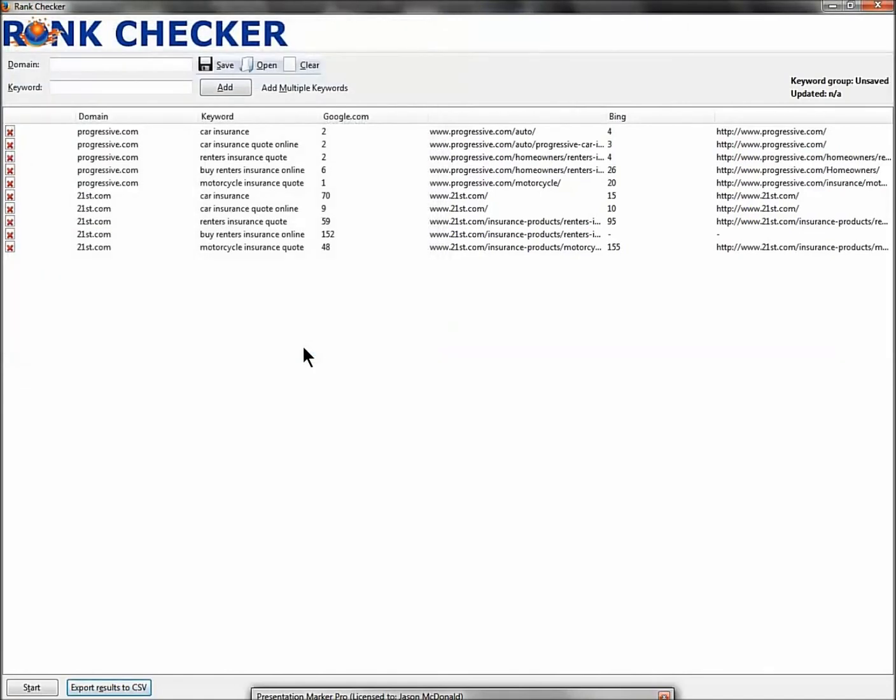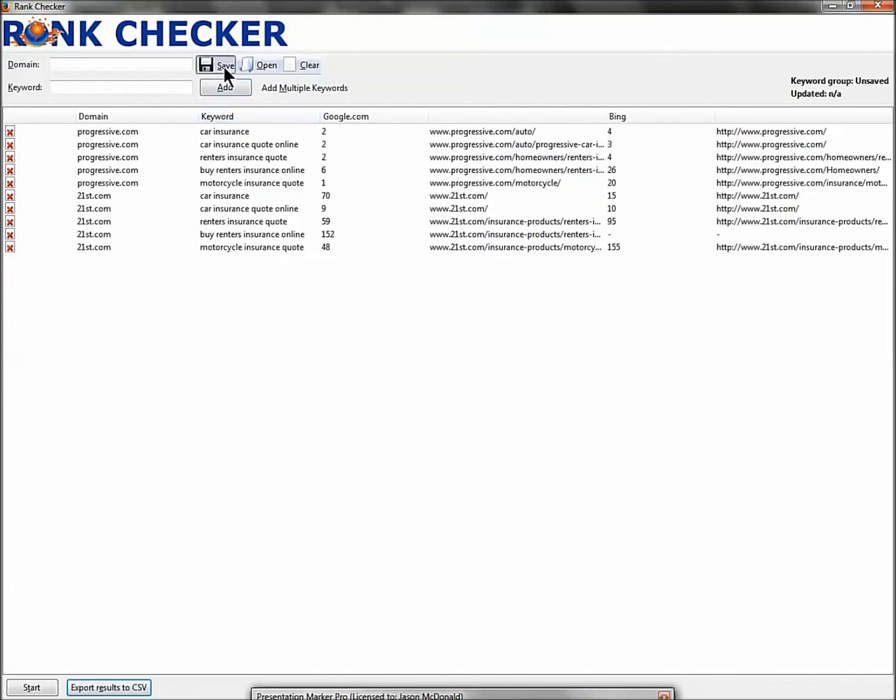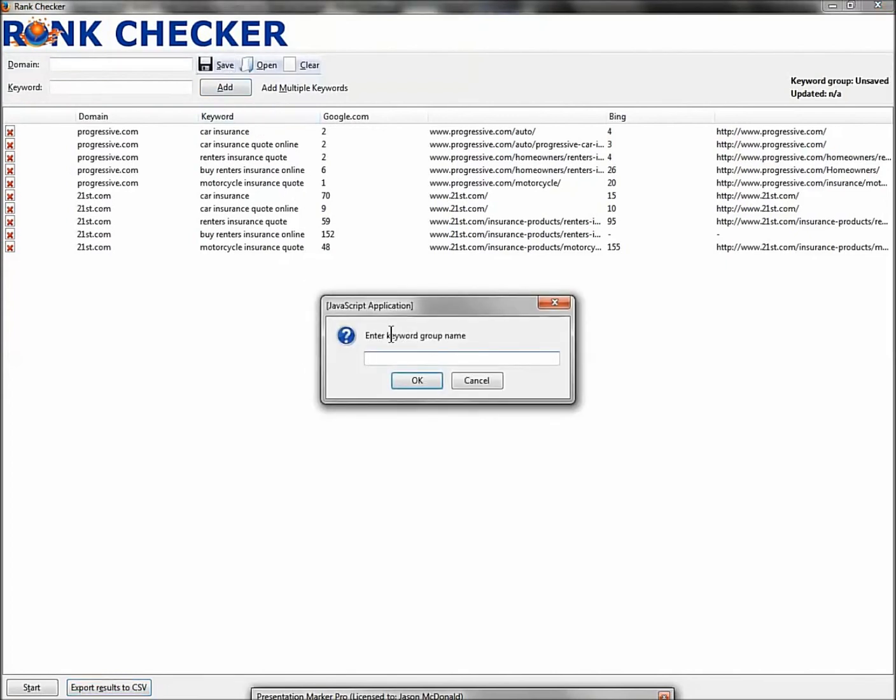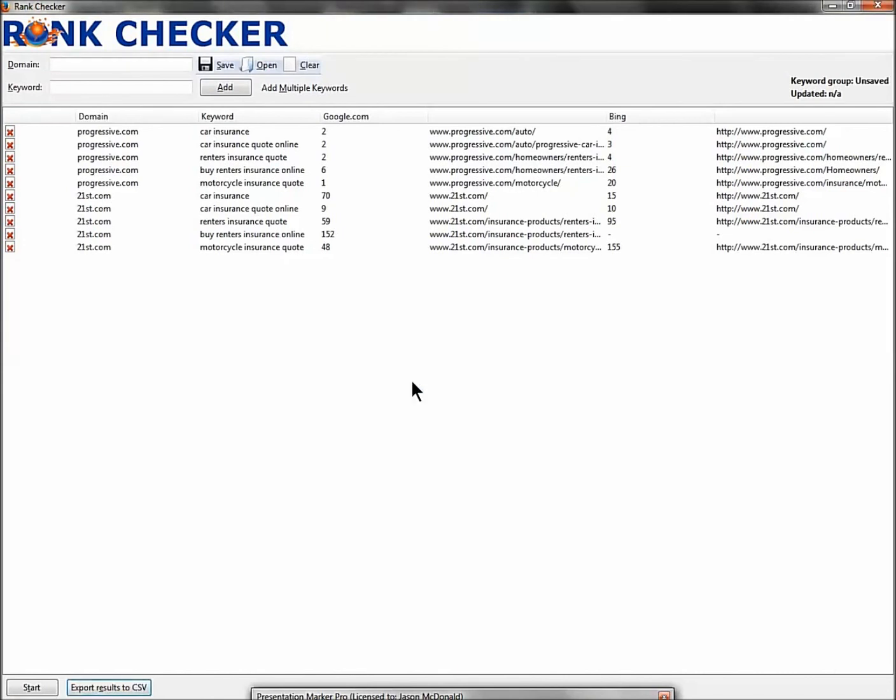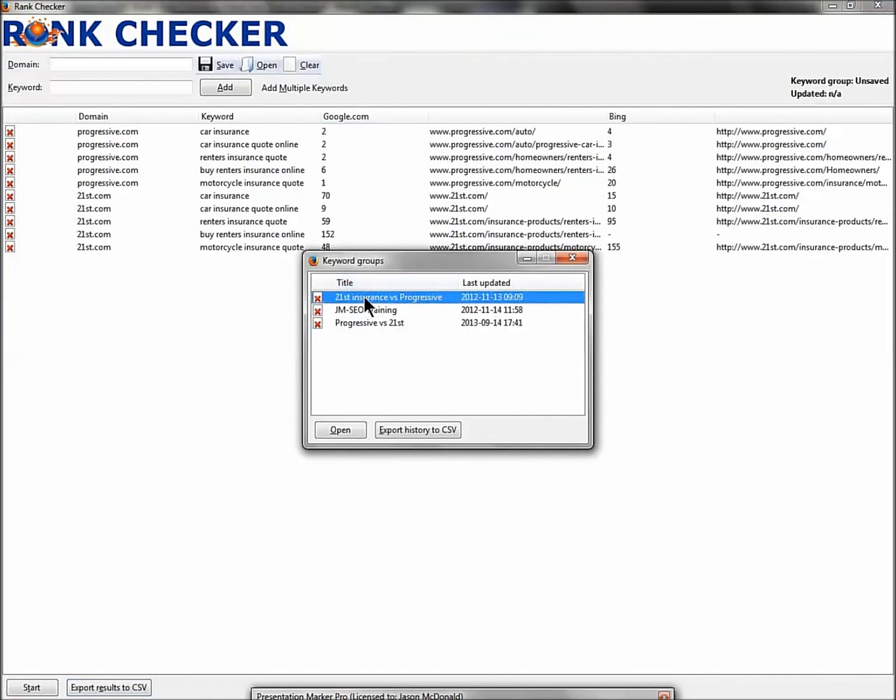So now I've exported that as an Excel and I can populate that in my Excel and off I go. If you click Save here, it will save that as a search that you want to run again and again. So just put in 'progressive versus 21st' and hit Okay.